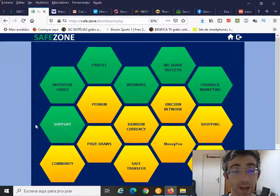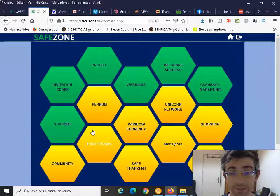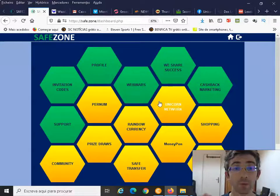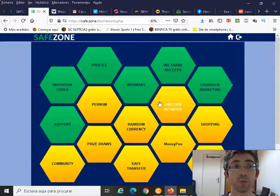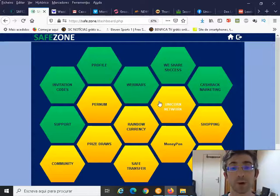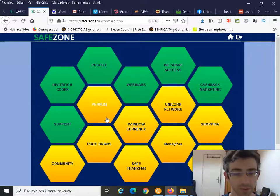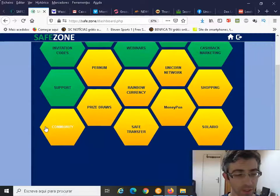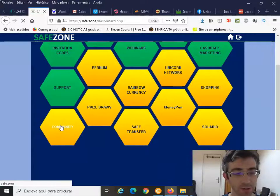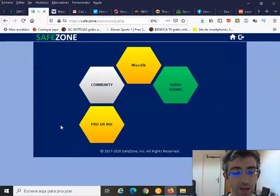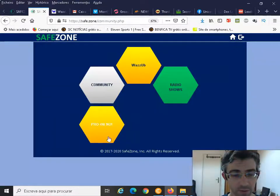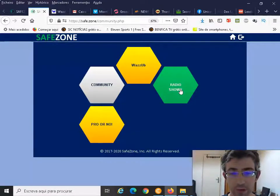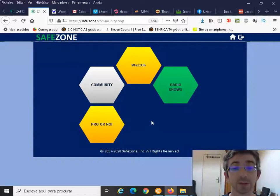This is the SafeZone back office, and from here, how you will go to WazzUp to our community - you will click exactly here on community.